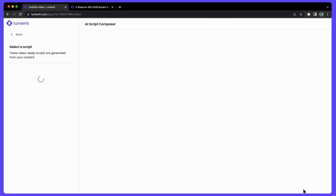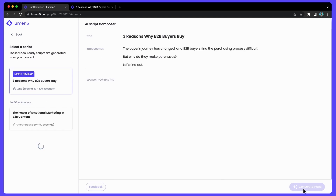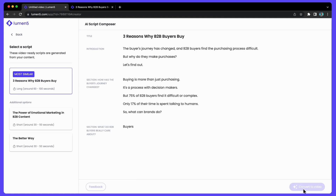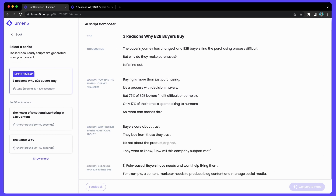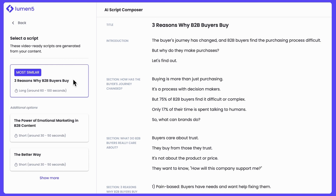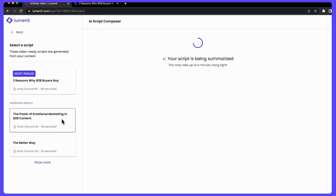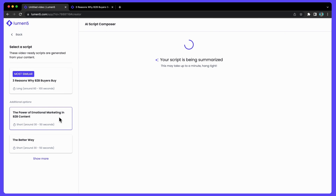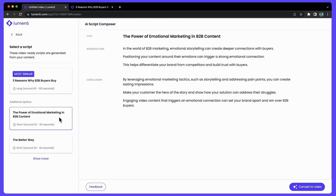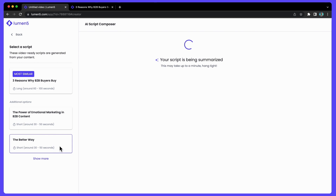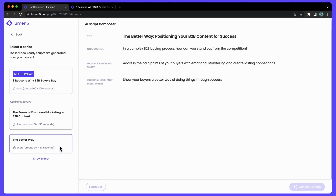Once I click next, our AI Script Composer will load and you can see we start loading in different options for the script that you can use to create your video. This first option that we load in is most like your content — we will try to keep the original message but condense things down to be a little more succinct and to work better for video. This does however tend to produce longer videos, so maybe a minute to a minute and 30 seconds. If you want shorter videos, we have shorter script options, where we focus on a very specific part of your content and tell that story.